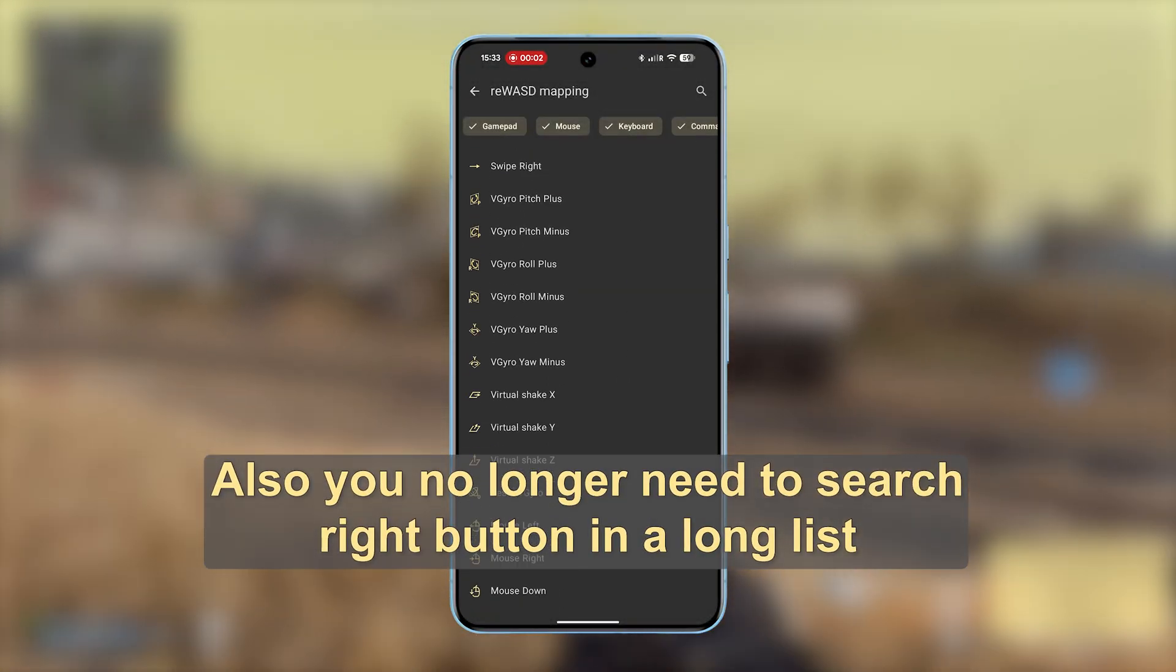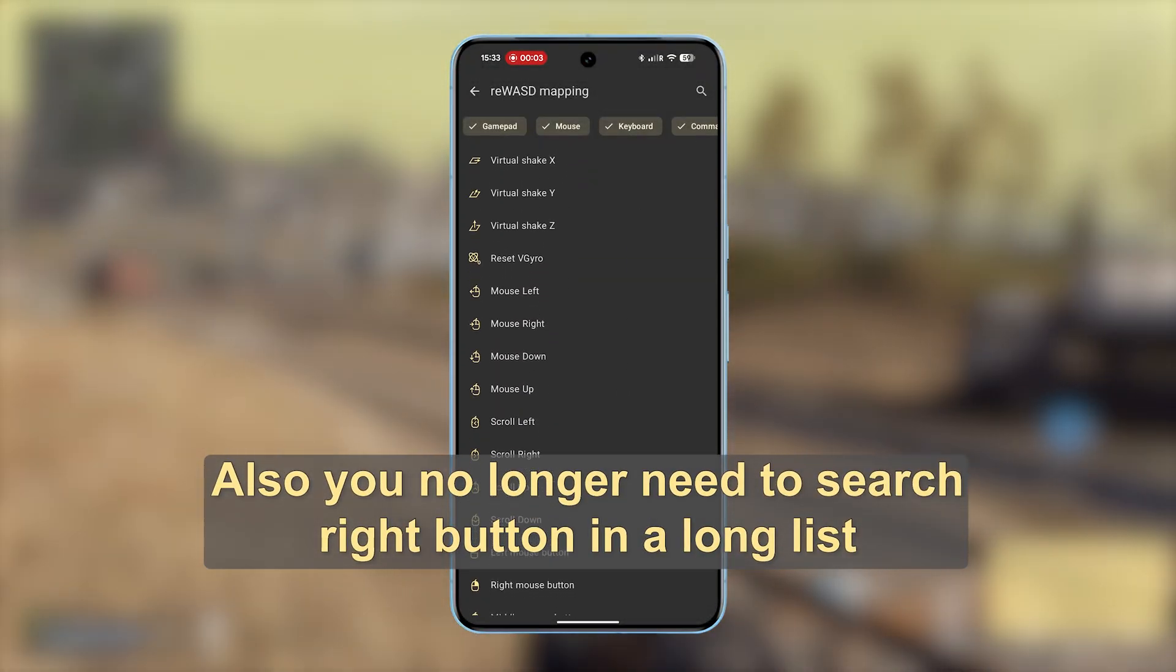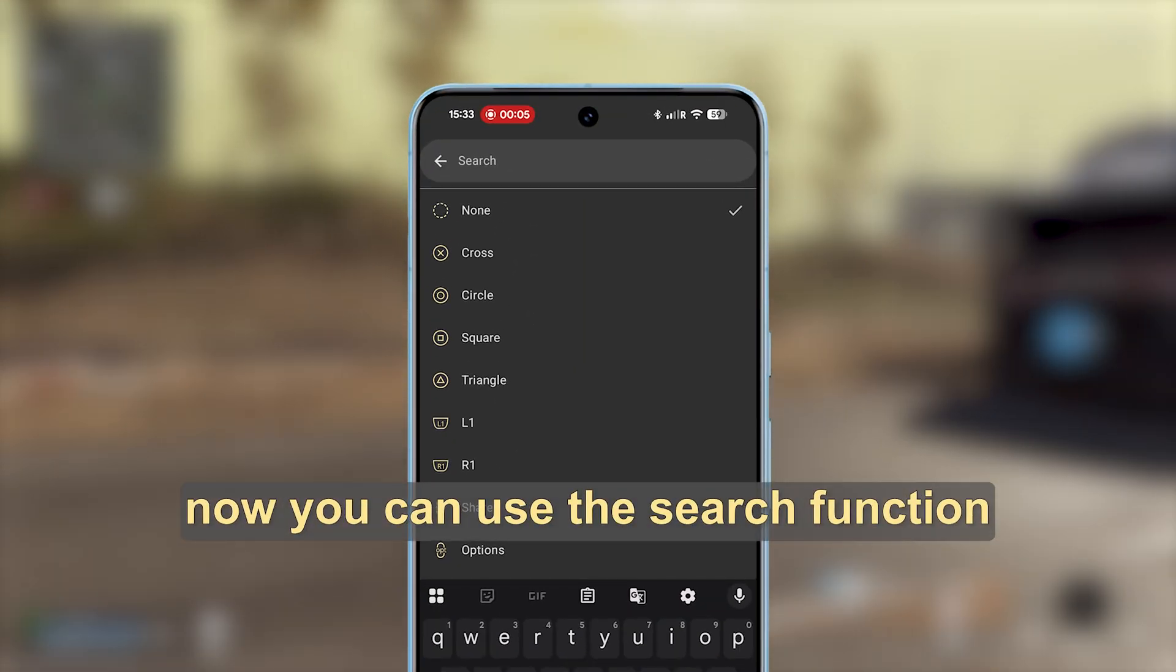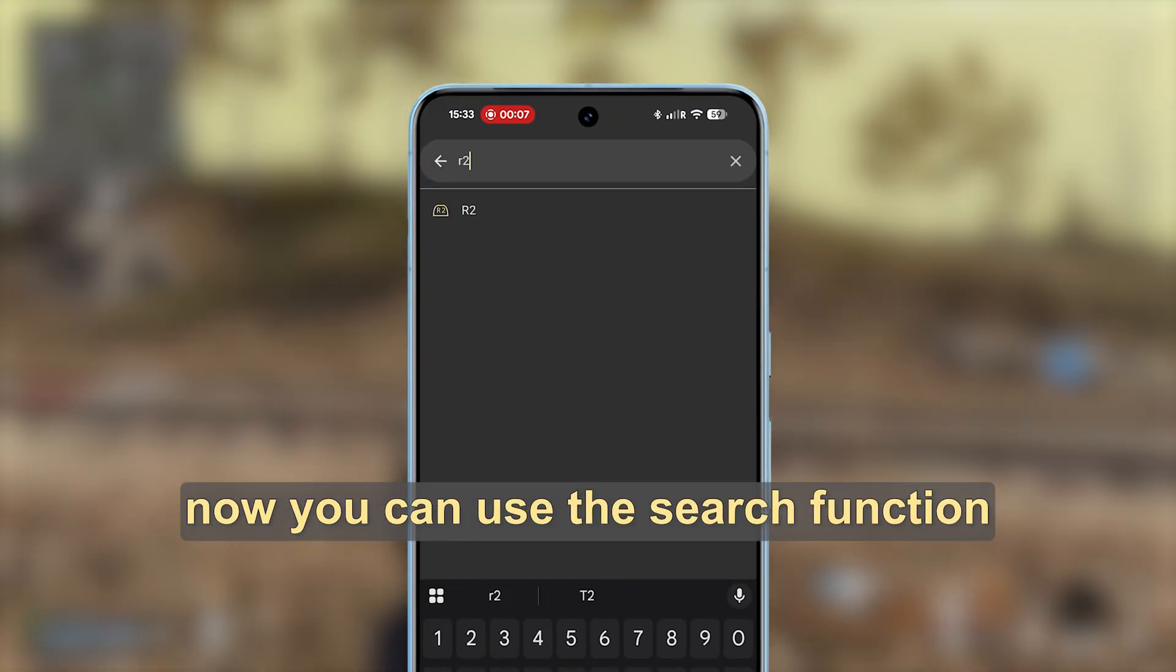Also, you no longer need to search for the right button in a long list. Now you can use the search function.